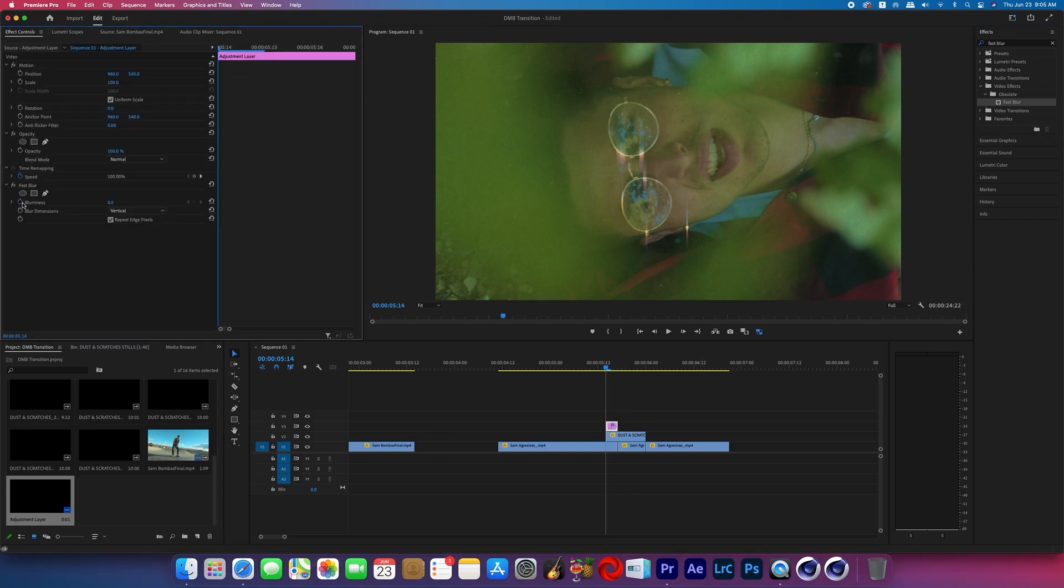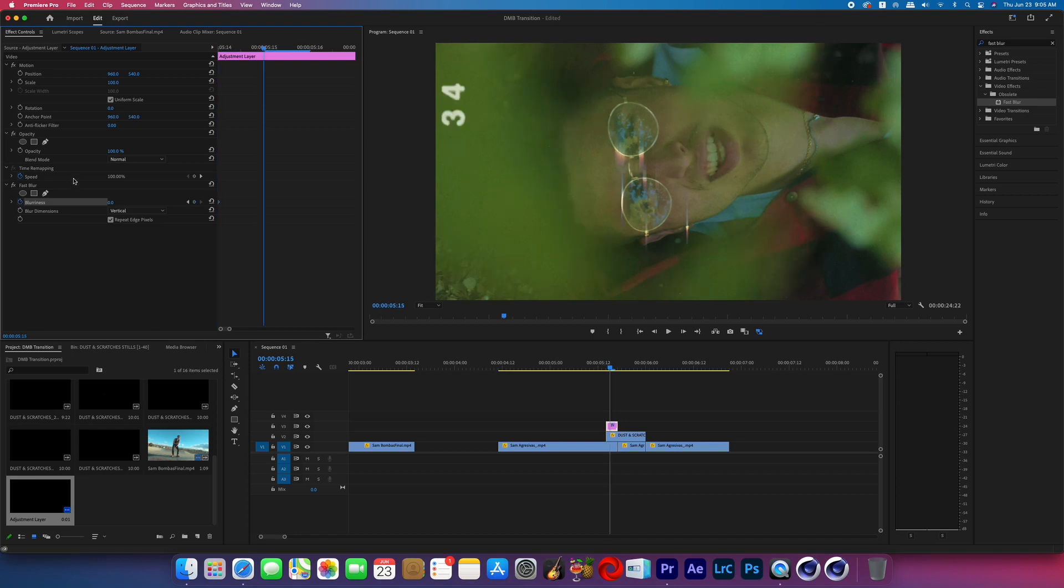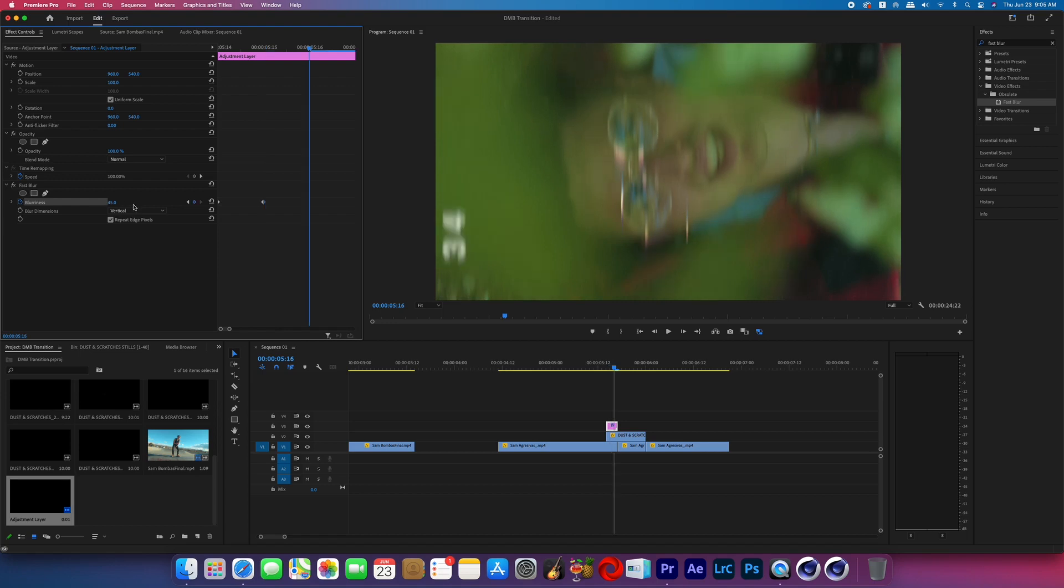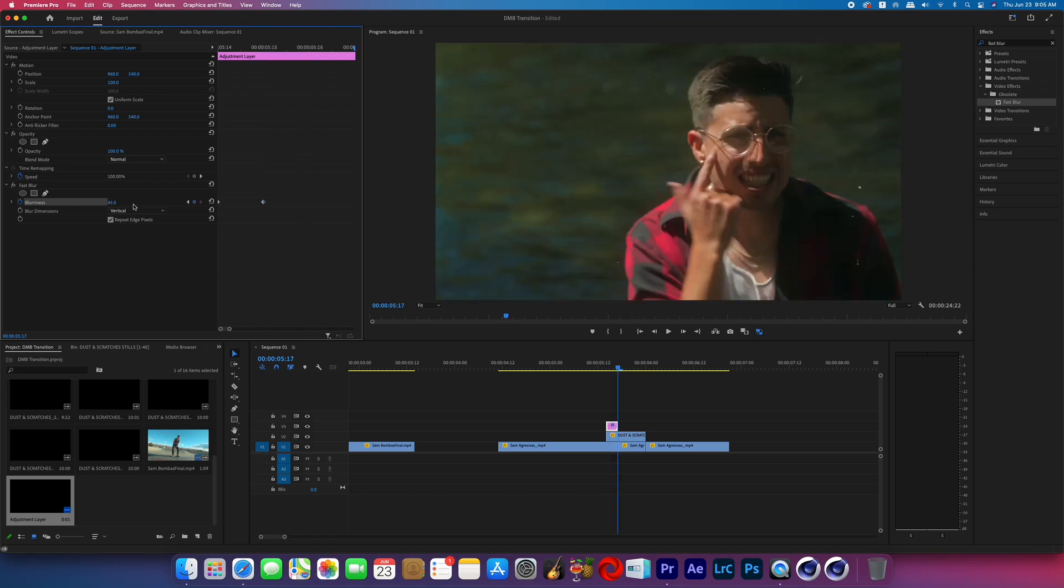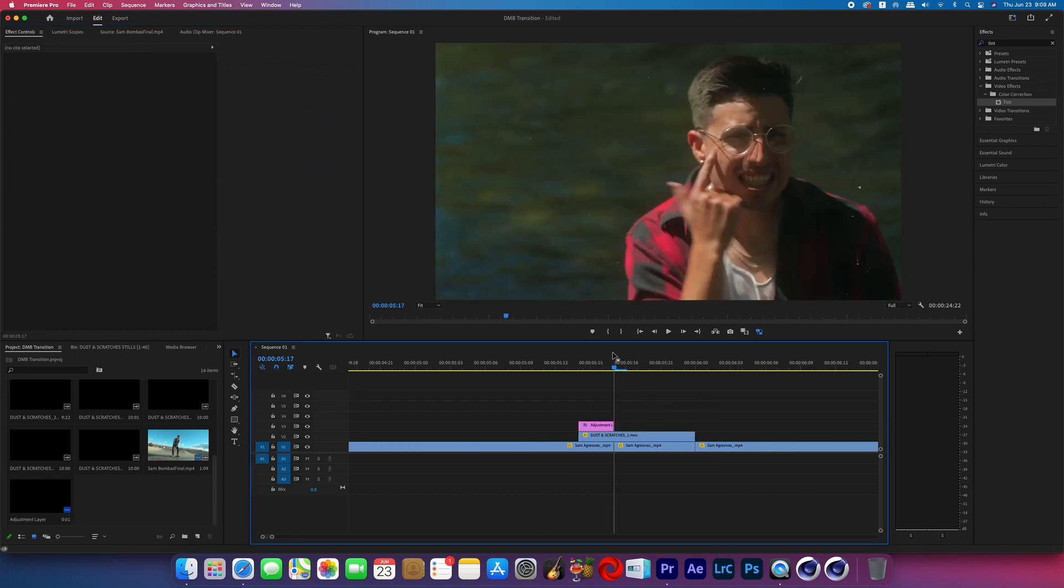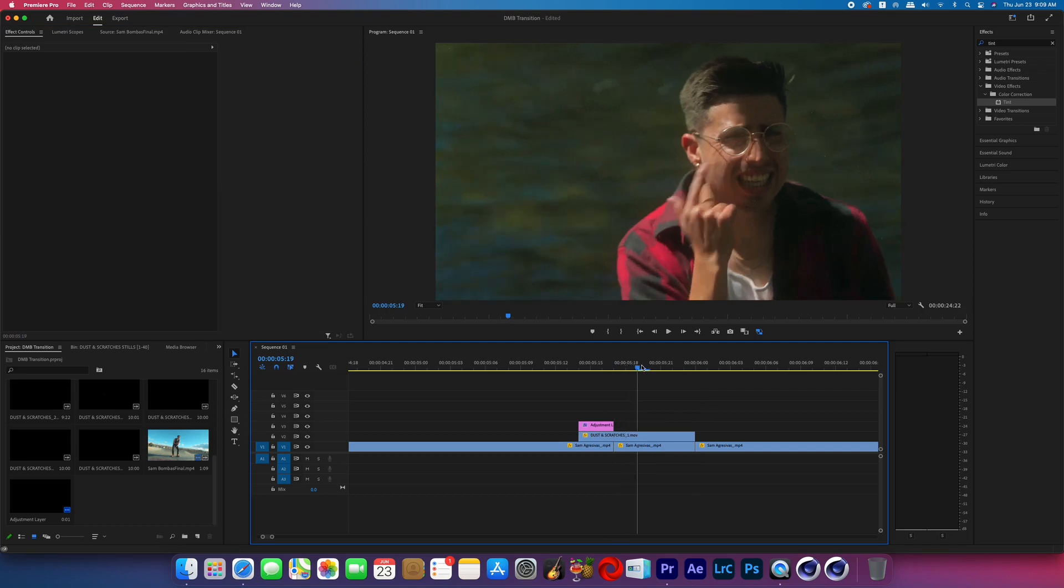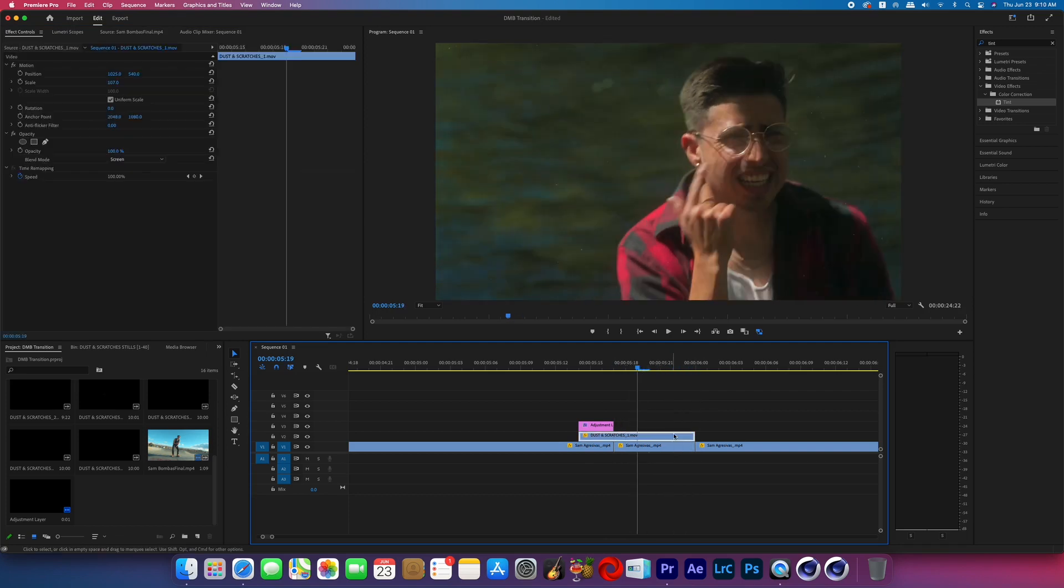At the beginning of the adjustment layer, turn on the blurriness keyframes and then move forward one frame and boost the blurriness to your liking. We don't need to add another keyframe after that because that blur will last for two frames. And since that adjustment layer ends right there, it'll just disappear.